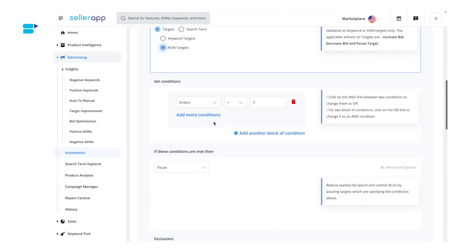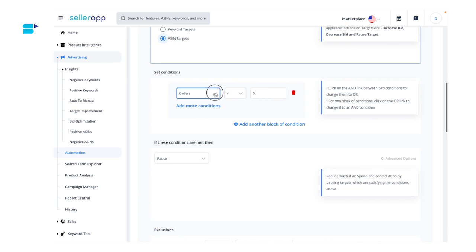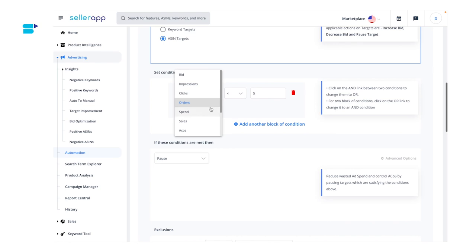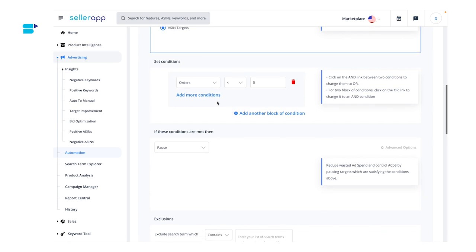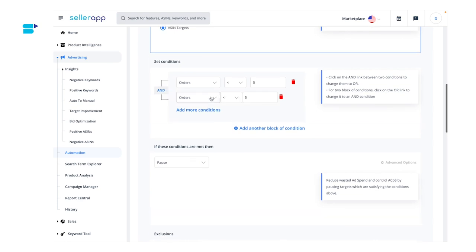In the next step, we are going to set conditions for the custom rules. You can select from 11 different conditions such as bid, impressions, clicks, orders, spend, sales, ECOS, ROAS, click-through rate, conversion rate, and cost per click. If you want to add multiple conditions, just click on add more conditions.